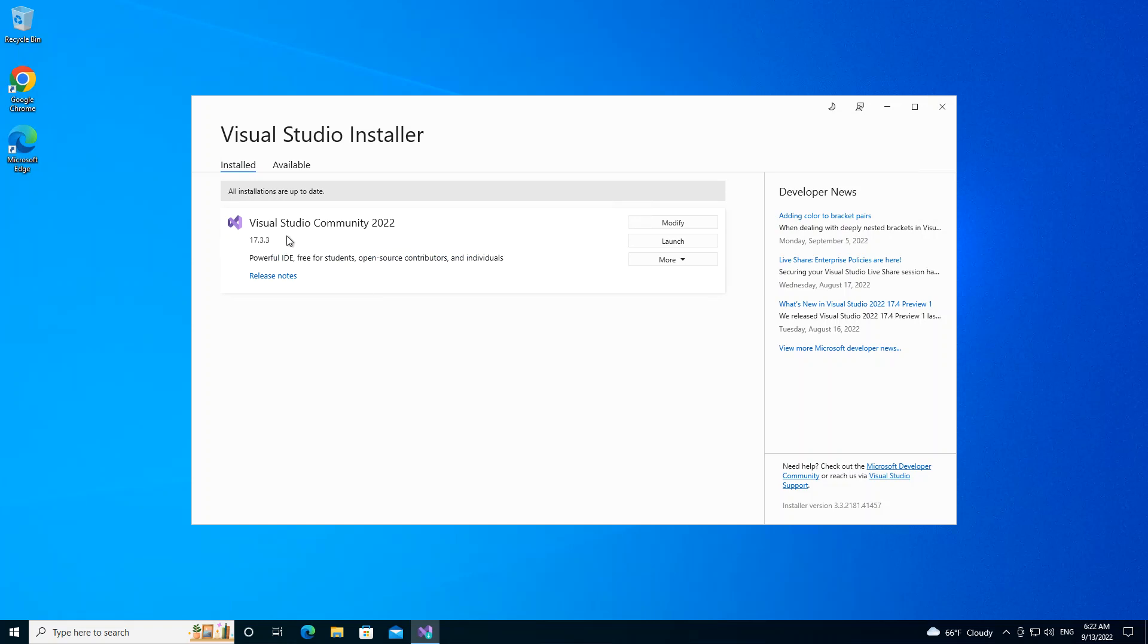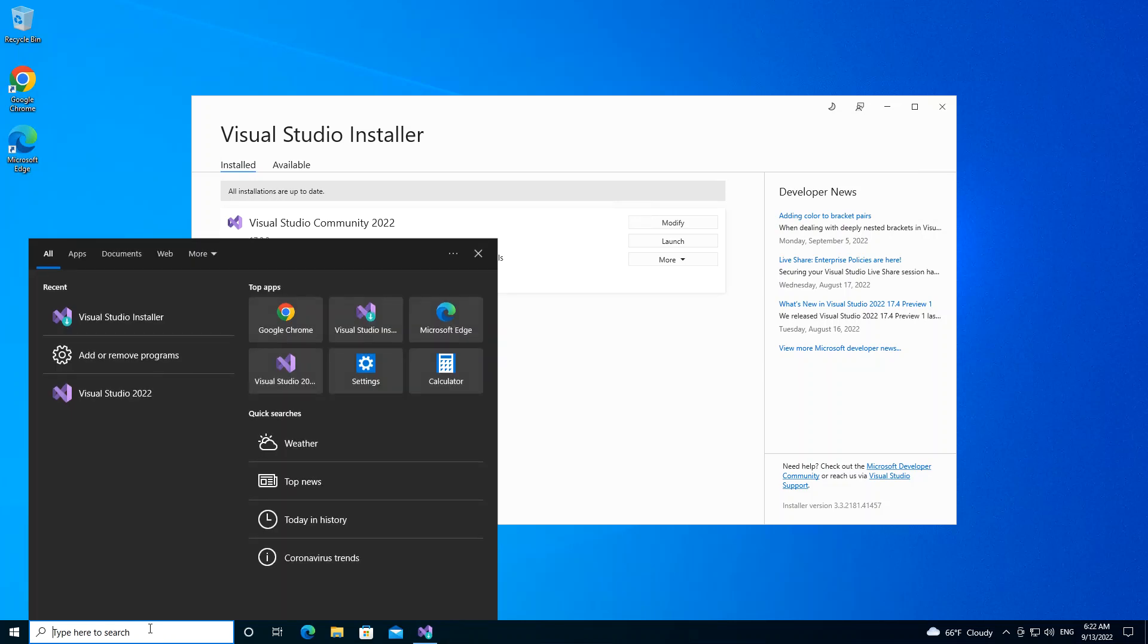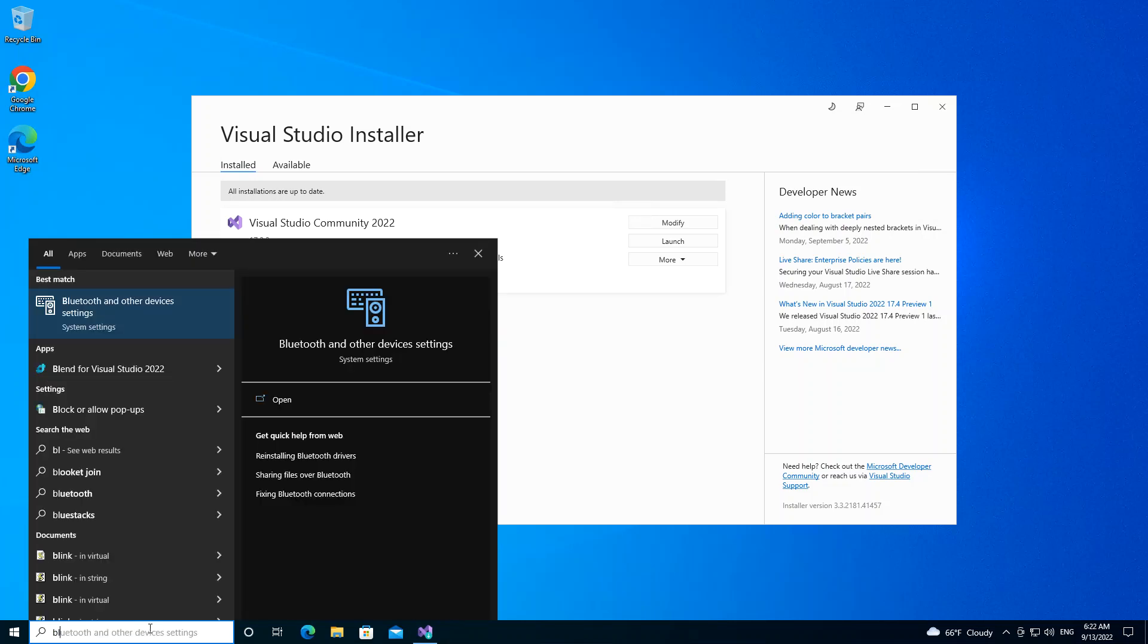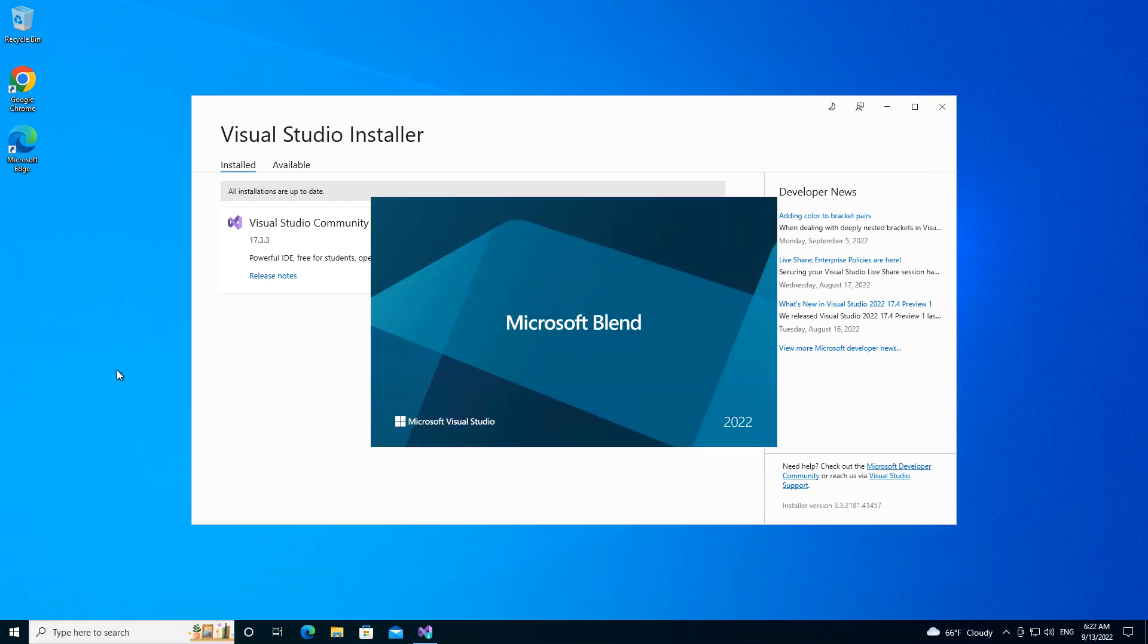We've got Visual Studio Community here. So we go to your Windows search bar, then we type Blend. So we should get the Blend for Visual Studio installed. So we click on it.